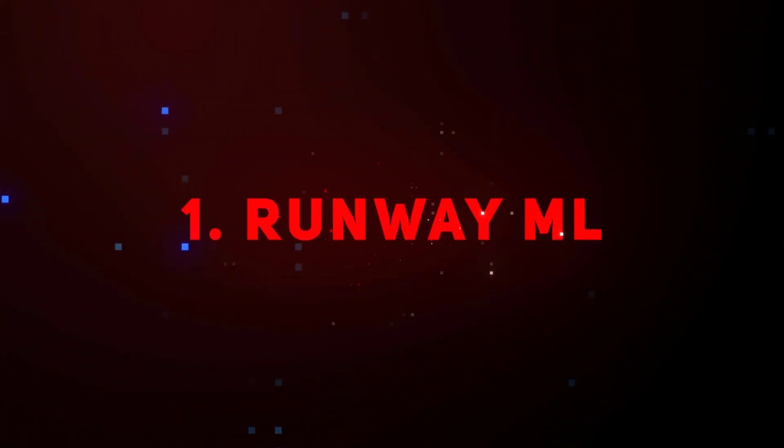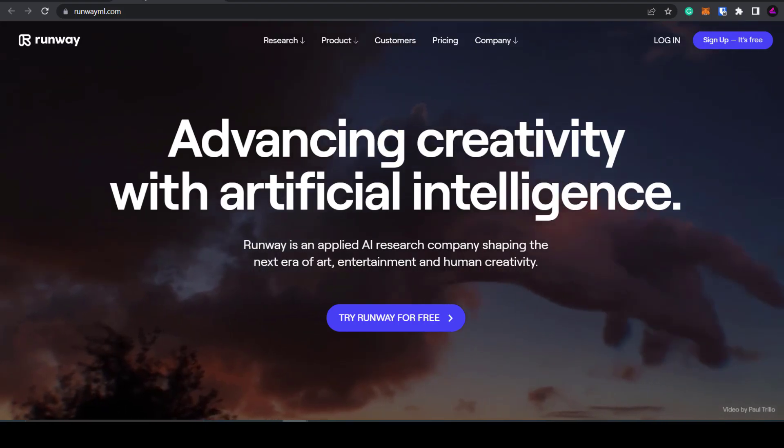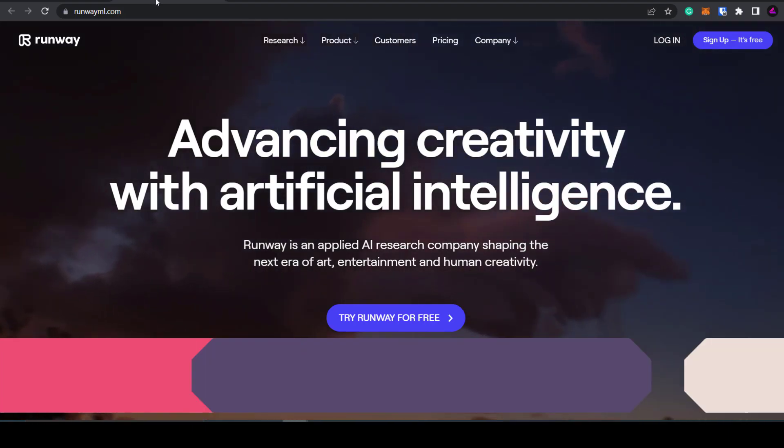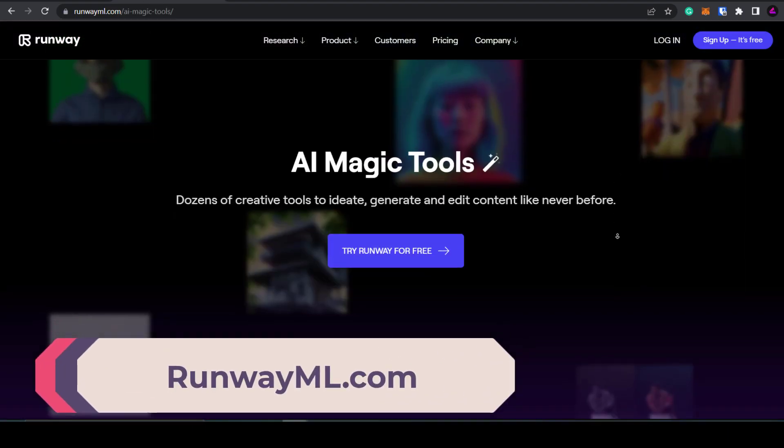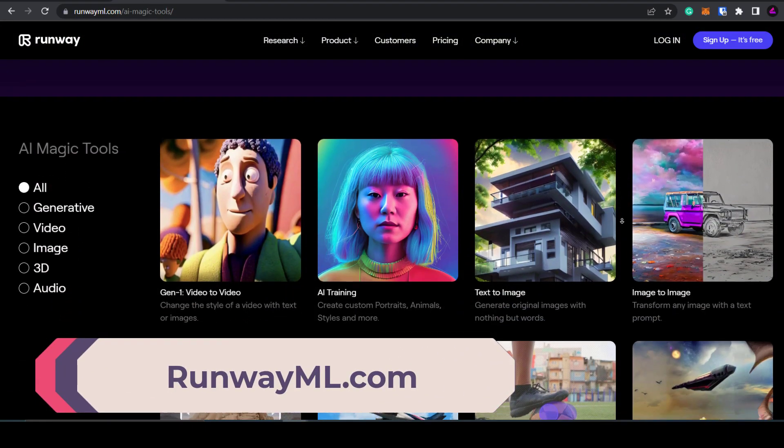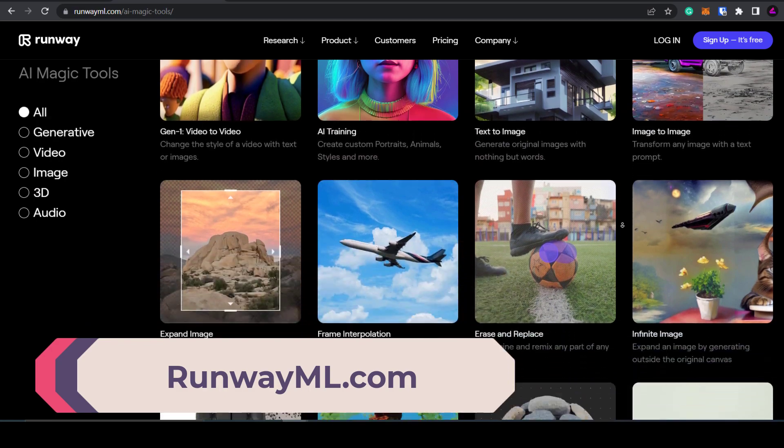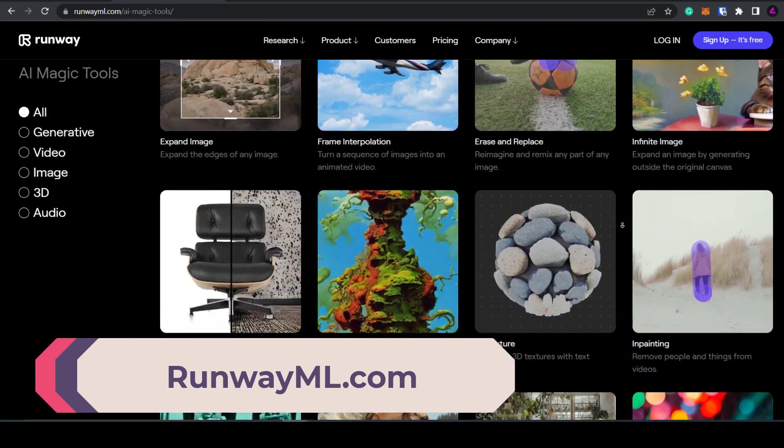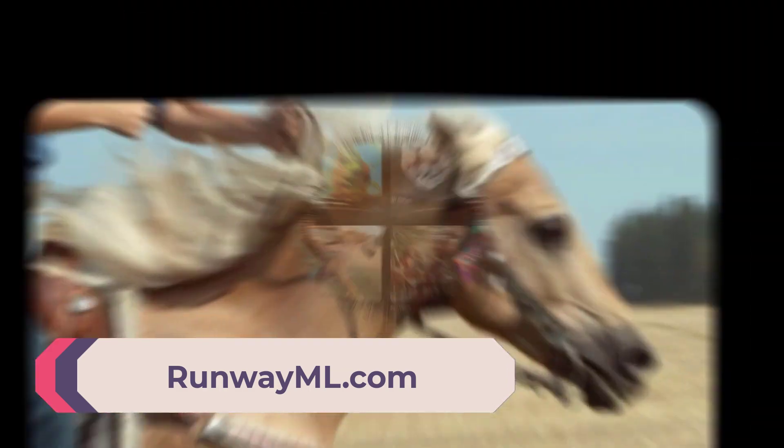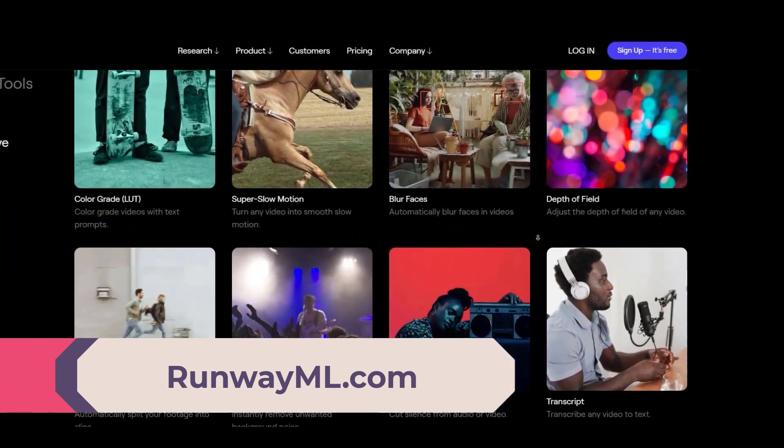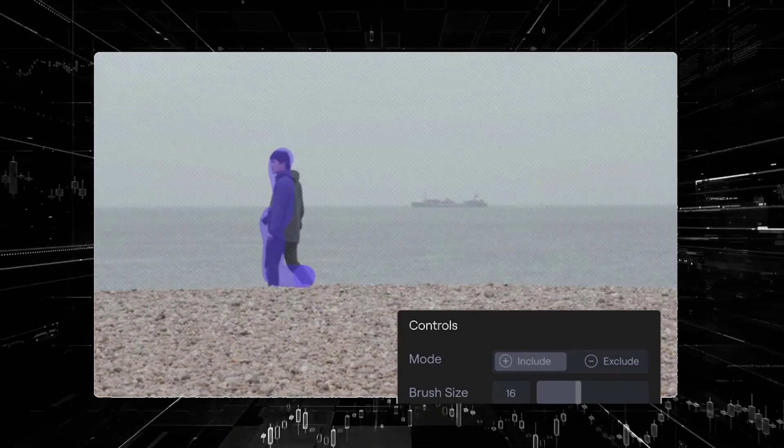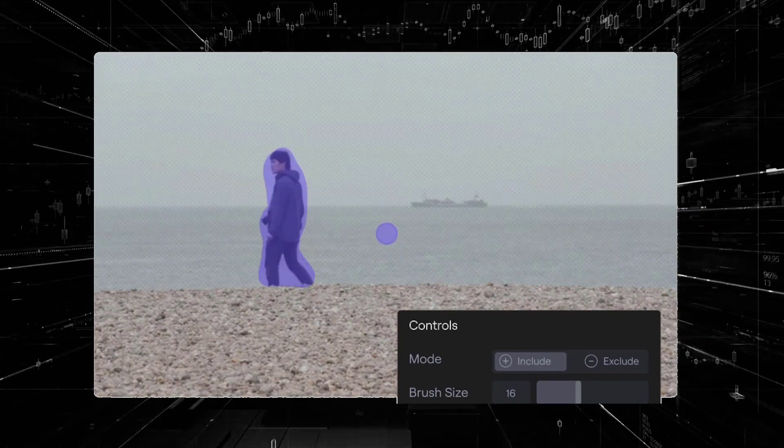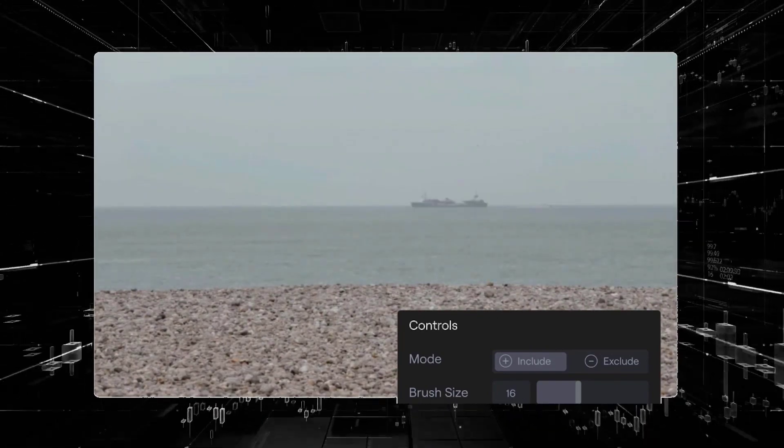First up is RunwayML. This website has a collection of over 20 AI magic tools to help you edit and generate content. It's like a one-stop shop for content creation. You can remove people or objects from any video with in-painting.